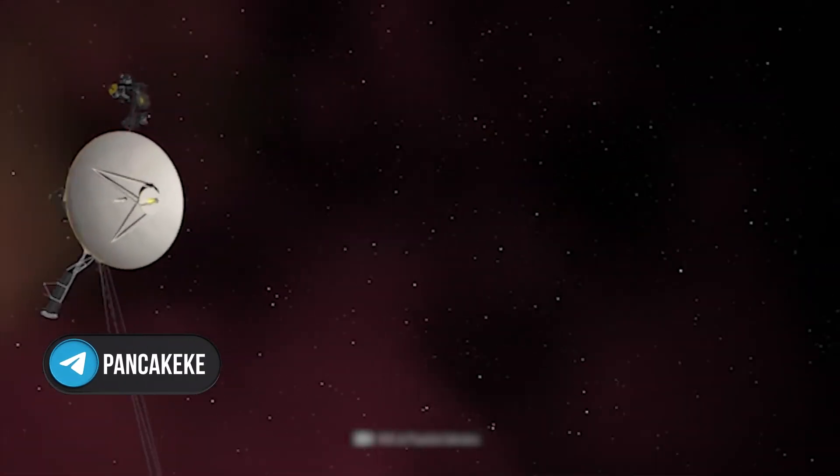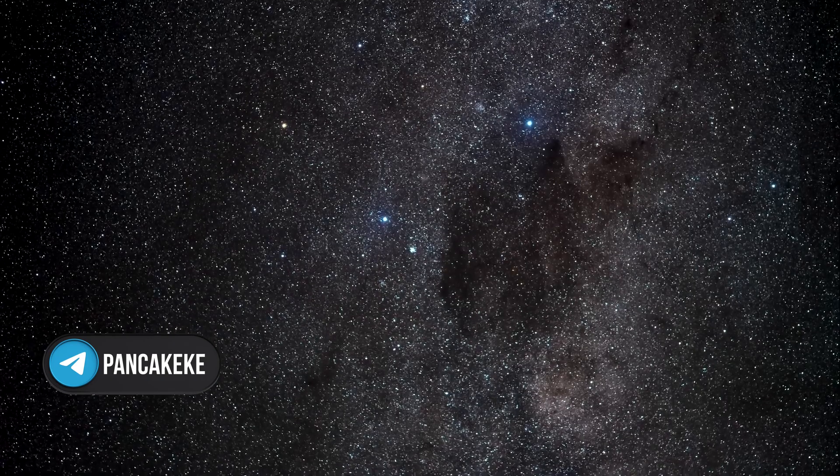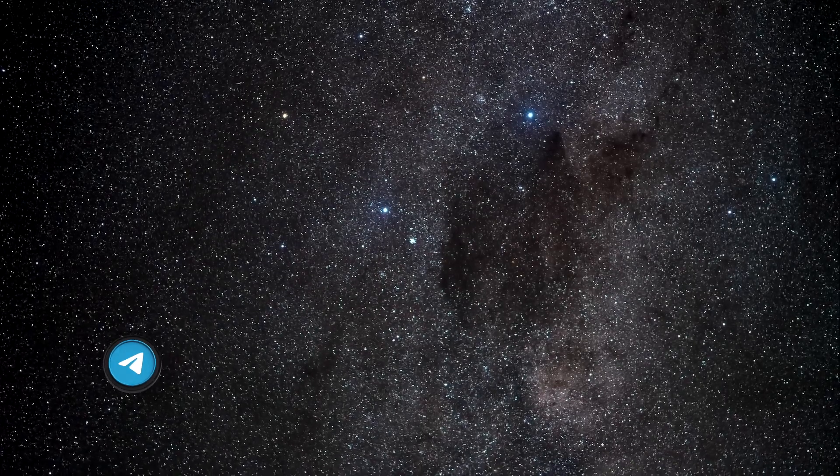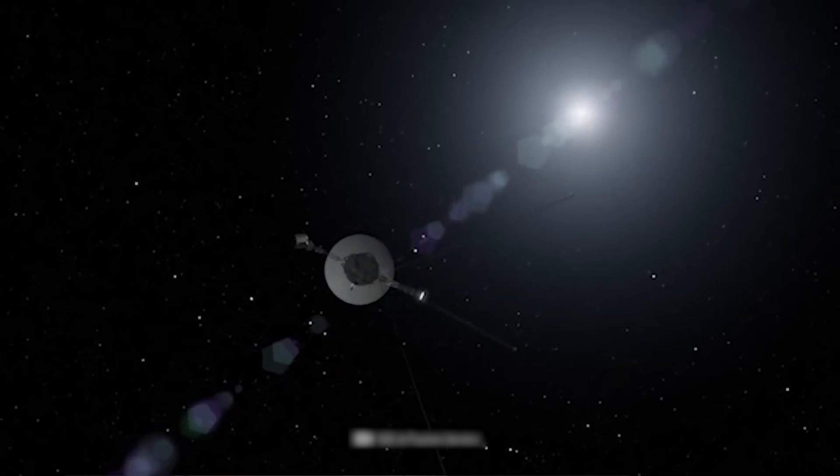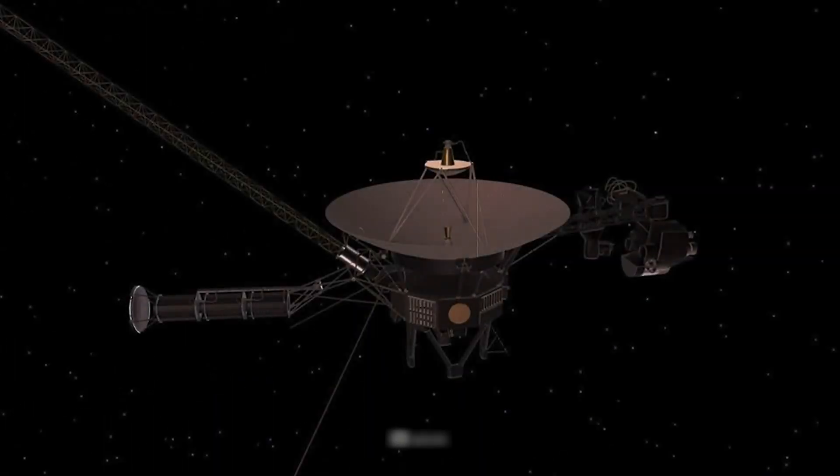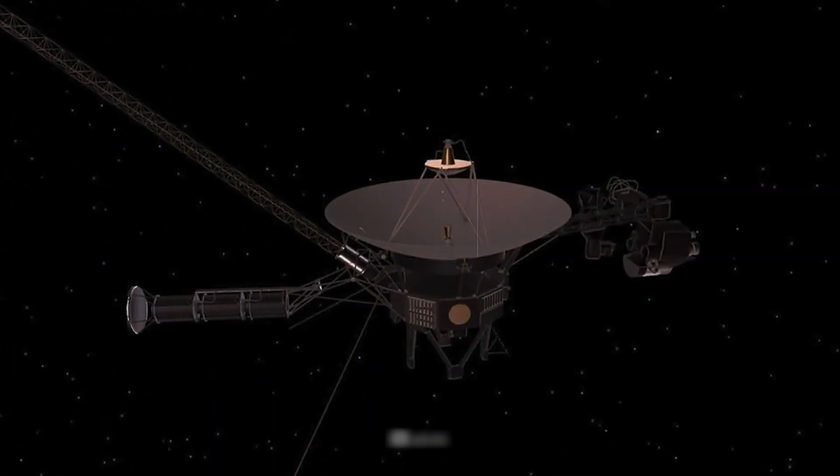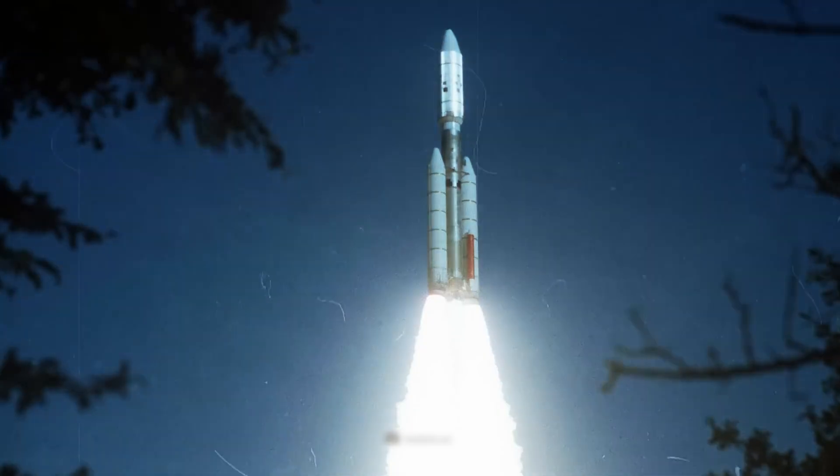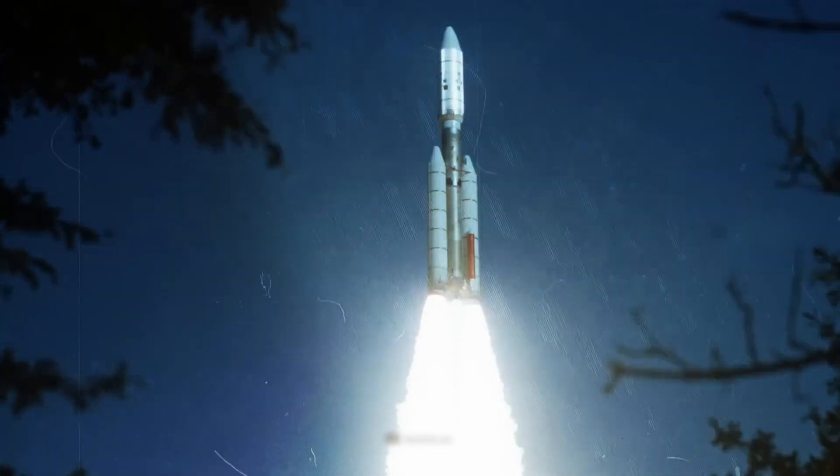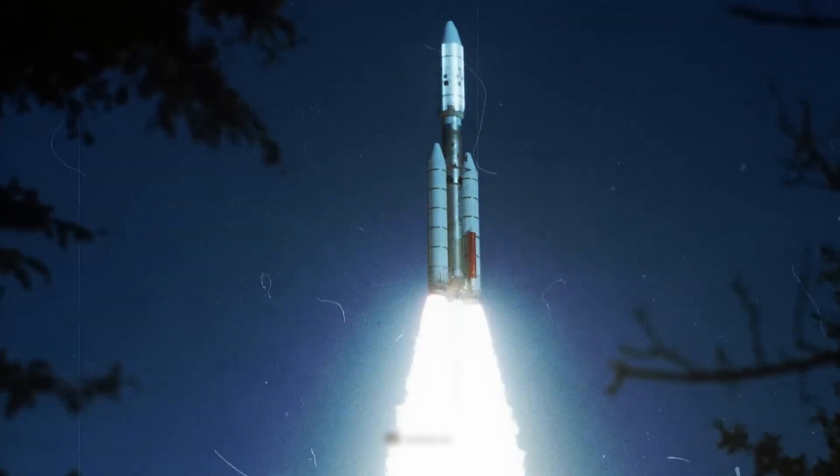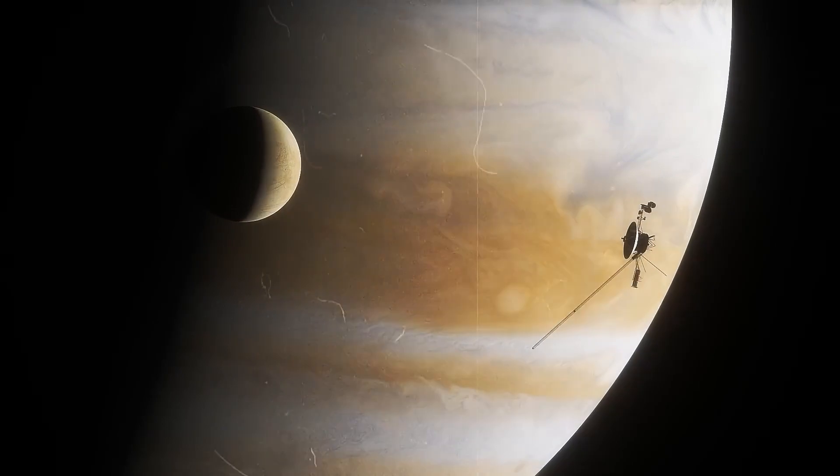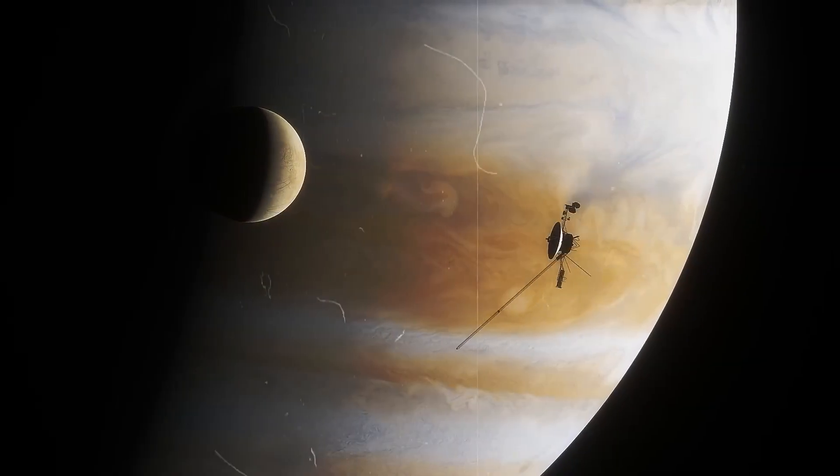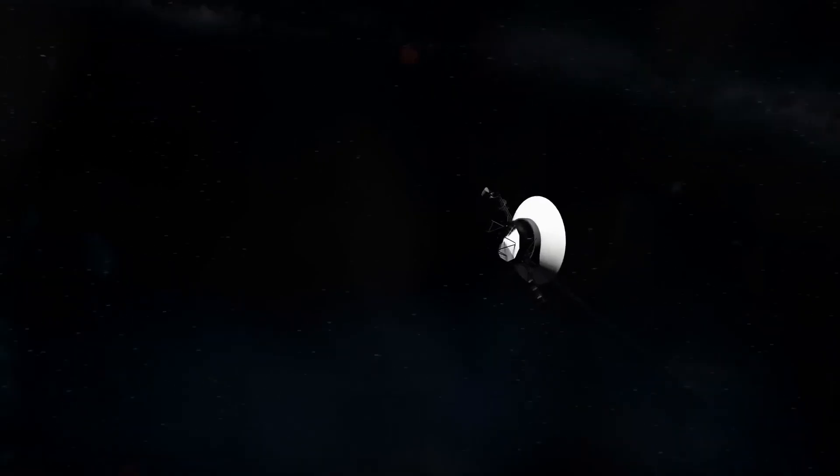Voyager 1, along with its twin brother Voyager 2, amazed the public, because they not only coped with the task, but also continued their flight much longer than the expected period. More than 40 years have passed since their launch, and they are still on their way, continuing to share valuable information with us.